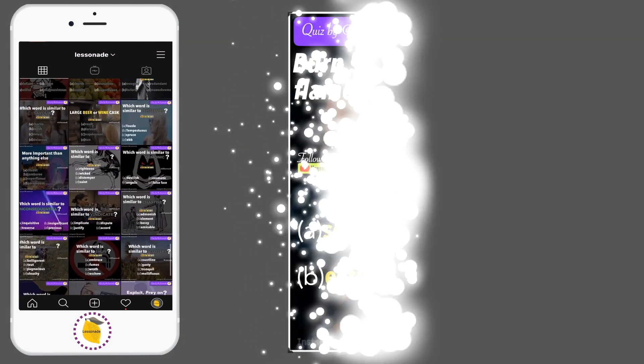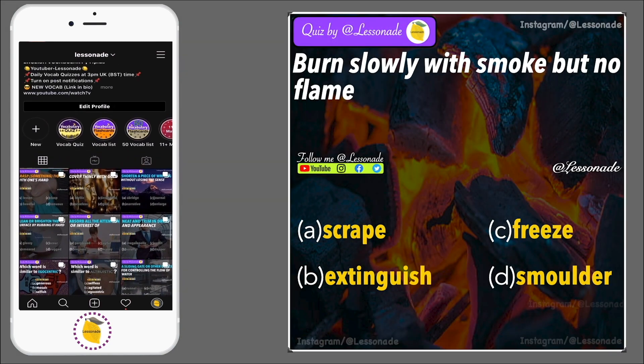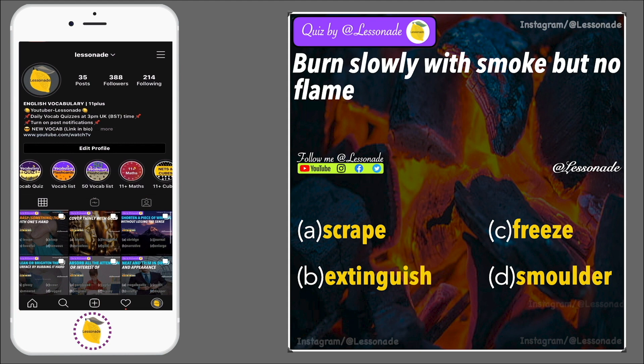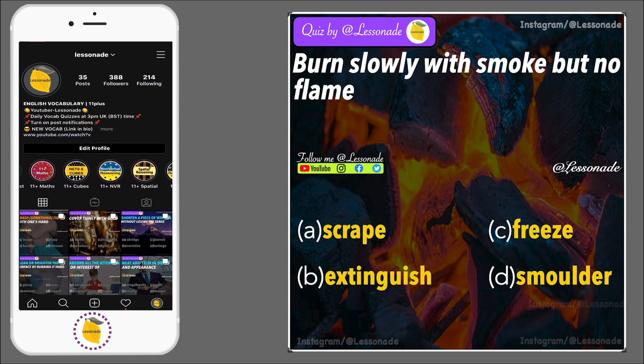Burn slowly with smoke but no flame. Options are: A, Scrape; B, Extinguish; C, Freeze; and D, Smoulder.